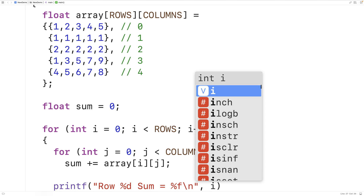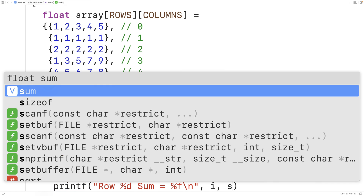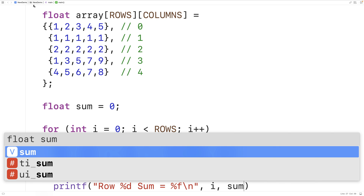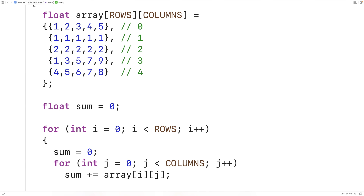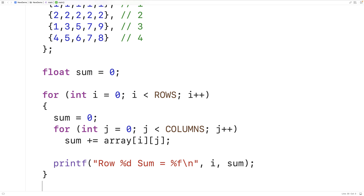We can output i here to output the row index and then sum to output the sum of the elements in this row. With each iteration of the outer loop we want to output the sum of the next row in the 2D array. What we need to do is reset sum to 0 before we add the elements of that next row to sum. So here we'll have sum = 0 to reset sum to 0.